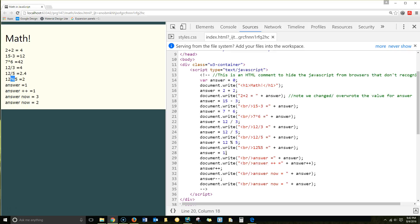Now we're setting answer equal to 1, and we're writing that answer equals 1.